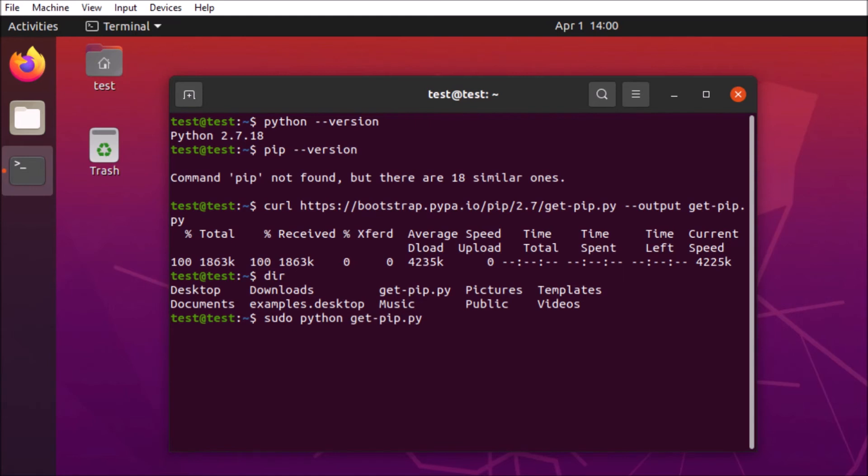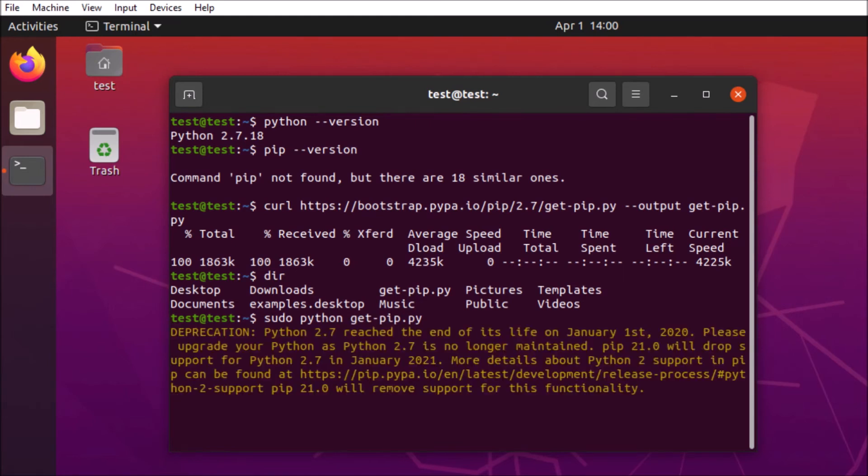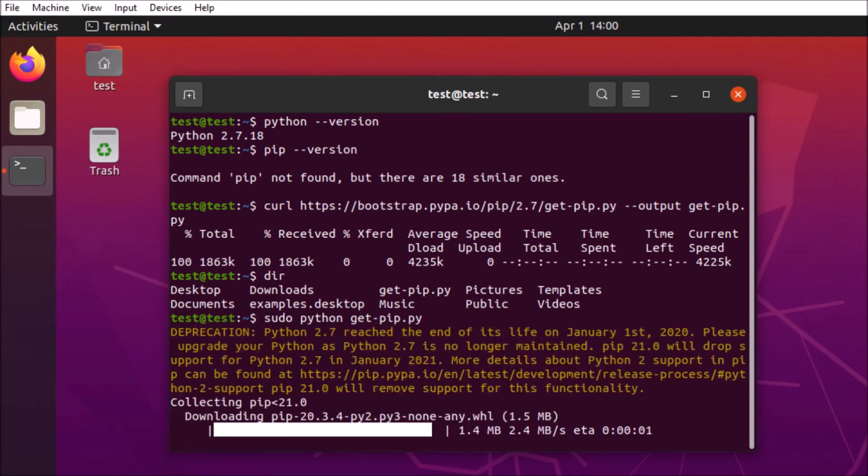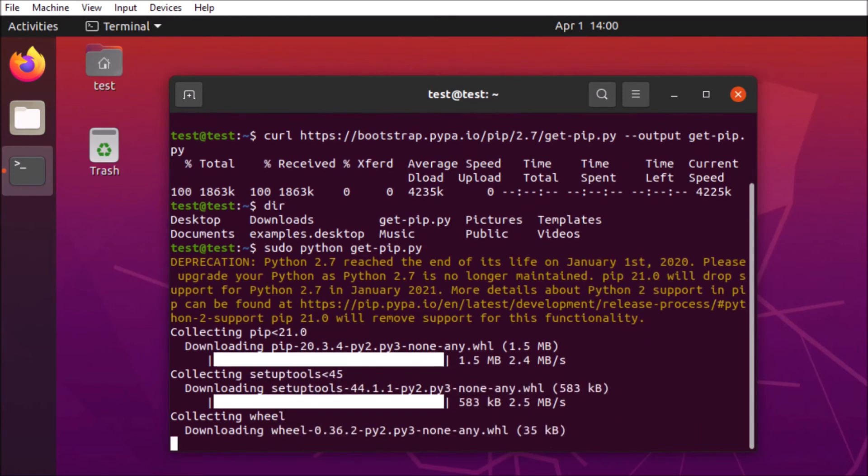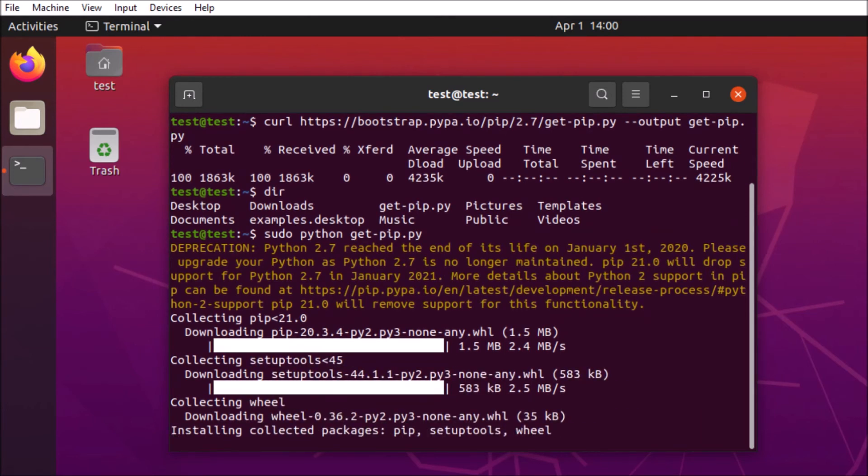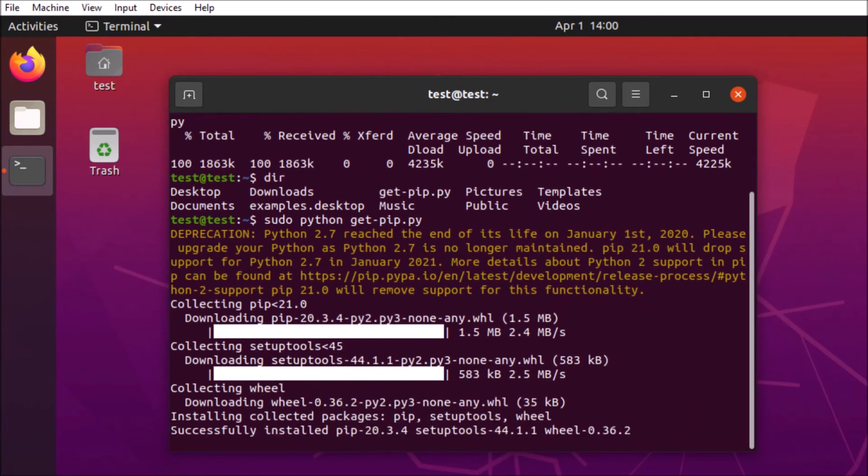So you'll notice that we'll get a message that Python 2.7 is no longer supported. It's okay for our purposes today, but there is a current supported version available, 3.9. It's worth upgrading everything up to that version.